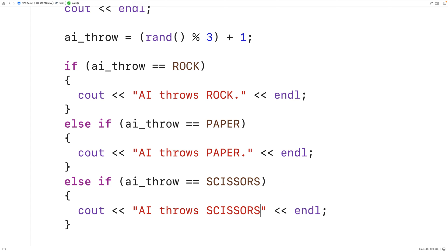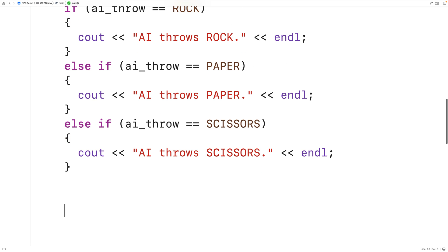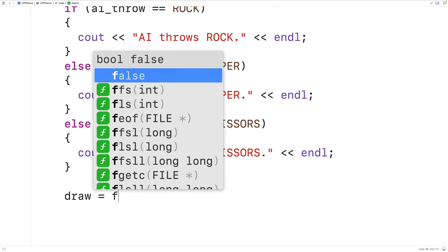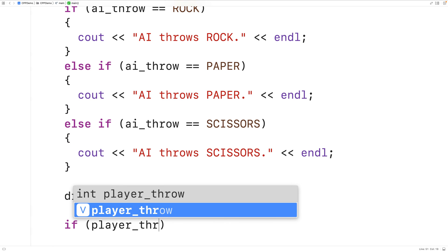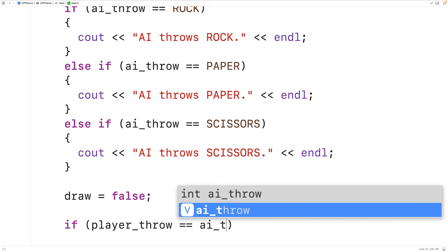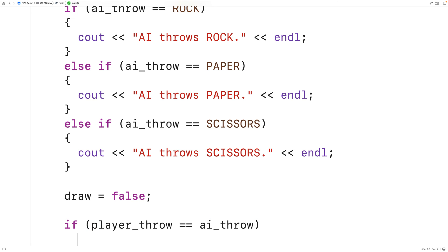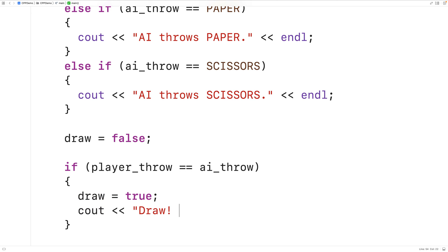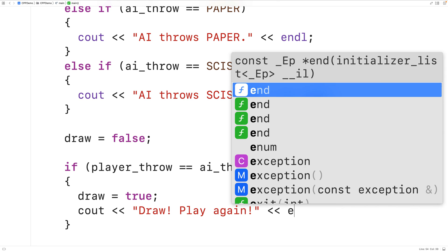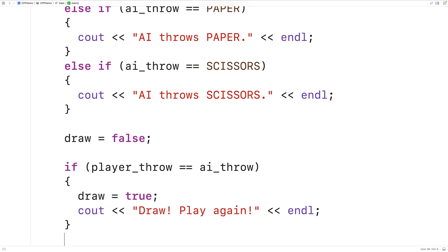Next, we can check the result of the game based on the player and AI throws. We'll set draw to false initially, and then only set it to true if the game ends in a draw — and that's the first thing we'll check for. So if the player throw is equal to the AI throw, that means the game has ended in a draw. In that case, we're going to set draw to true to continue the game, and we'll output "Draw! Play again" followed by an endl.